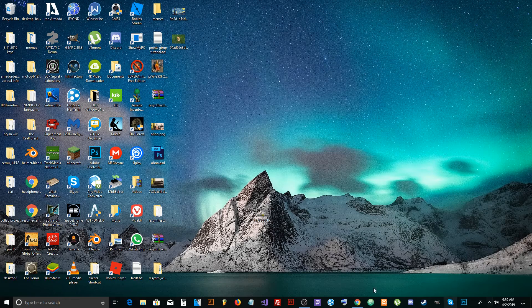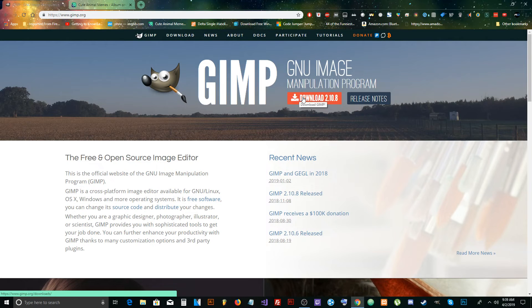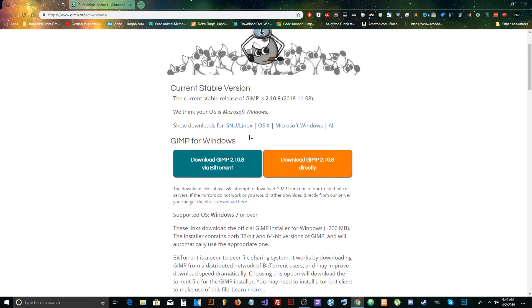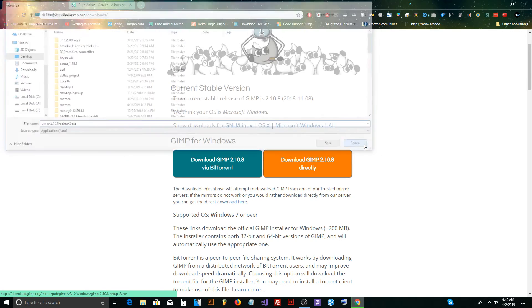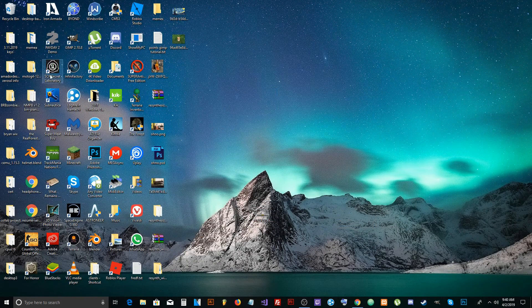The very first thing we need to do is download GIMP. Go to GIMP.org and you'll see a download button at the top. Click it and it will try to figure out your operating system — whether it's Linux, Mac, or Windows — and you just download it directly, save it, install it, and then open it.